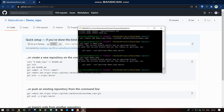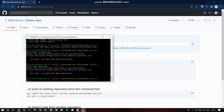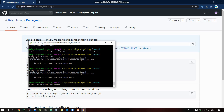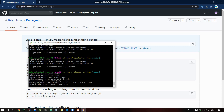Actually, run: git push -u demo repo master. This pushes the master branch to the remote. Wait for it to complete, and then the file will be uploaded.